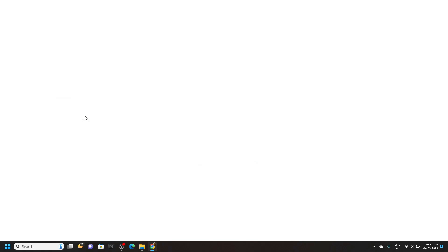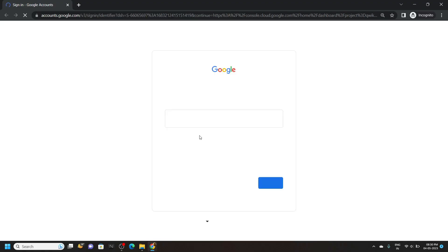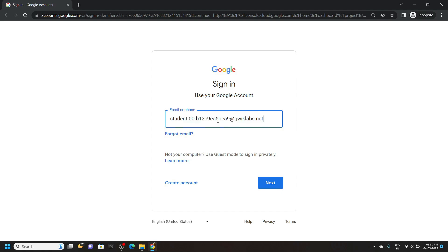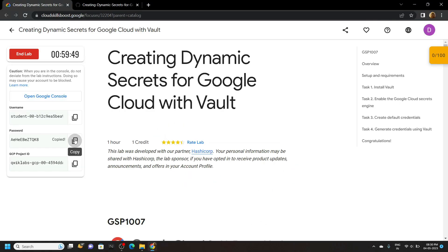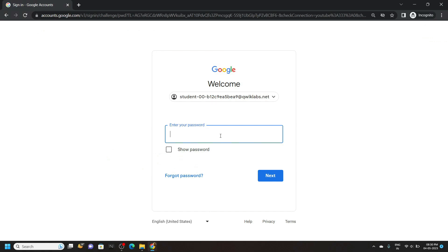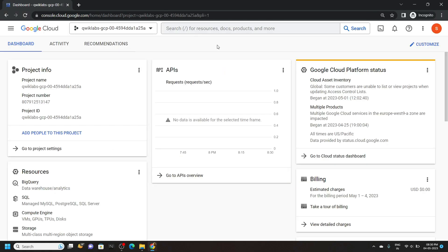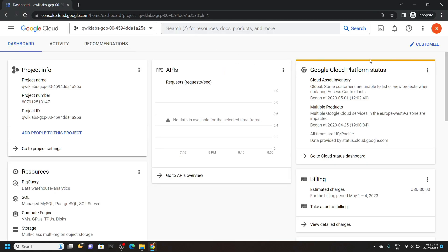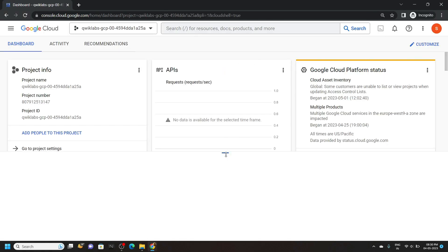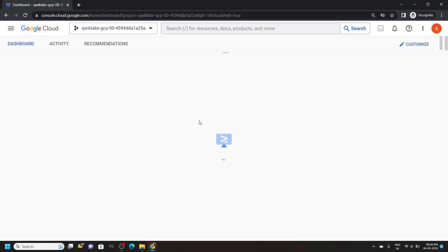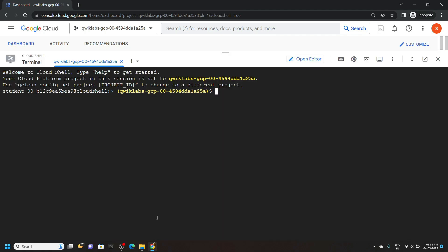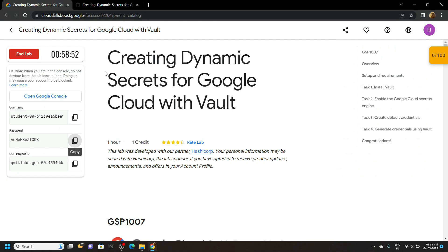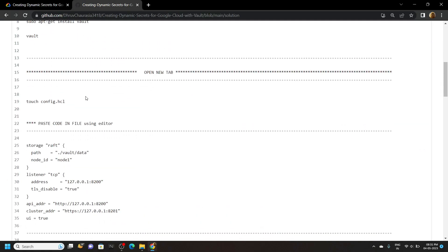Now login to the cloud console using the incognito window. And once you are logged in, open the cloud shell. Now go to the description of this video and you will find a link to my GitHub repository. We will use this repository to solve this lab.